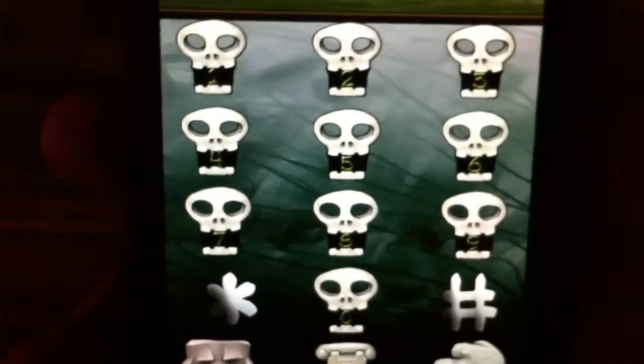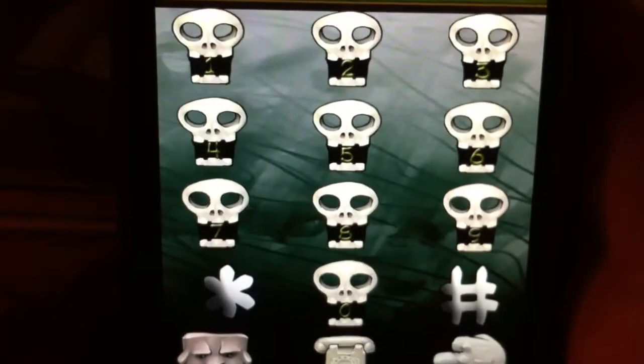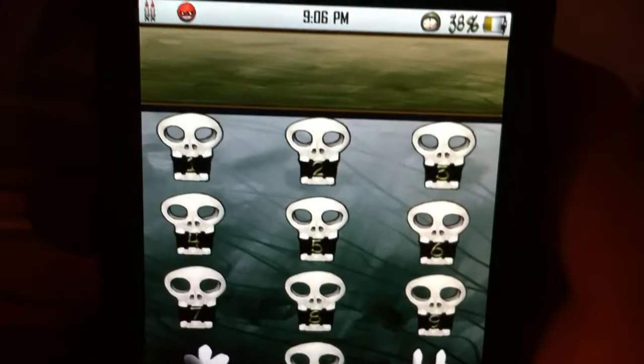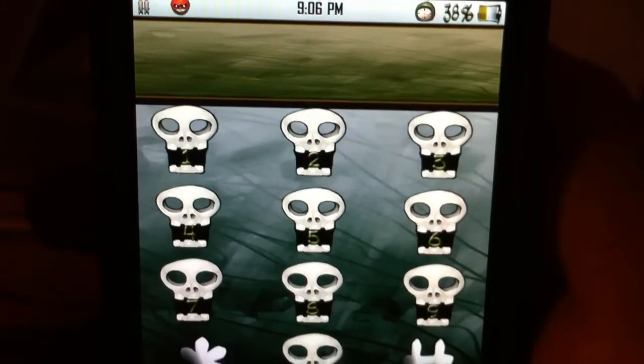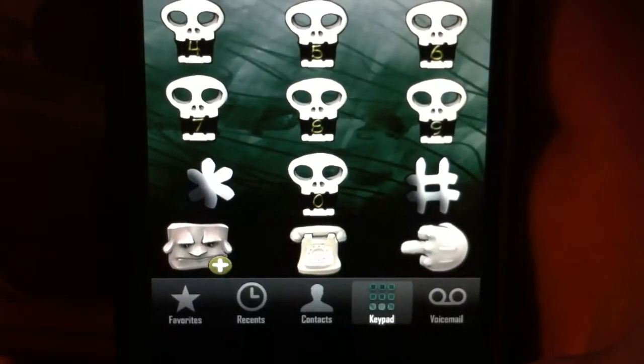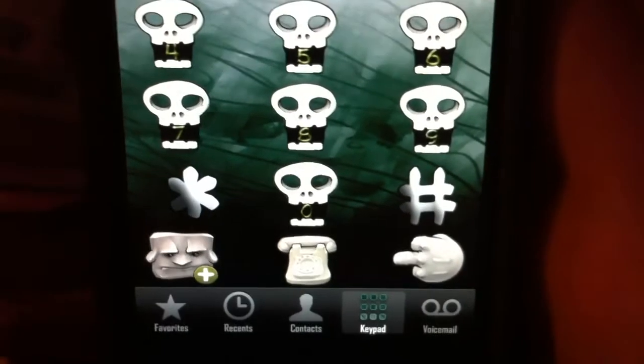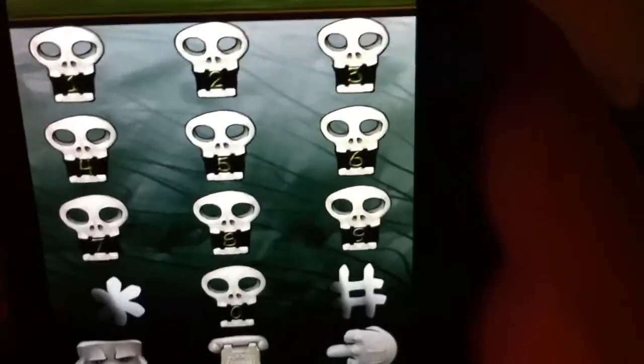The dialer is pretty cool too — it has skulls with the numbers in them, looking pretty awesome. I was actually pretty surprised: basically everything in this theme changes, like the whole UI.